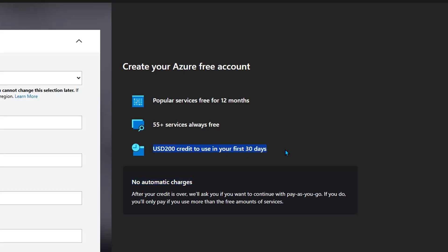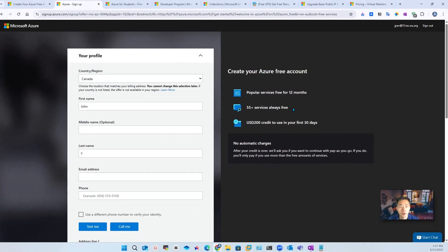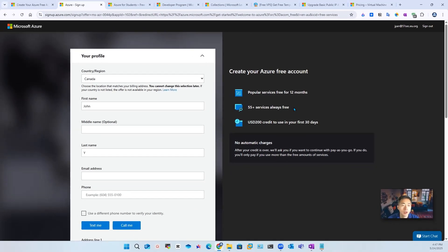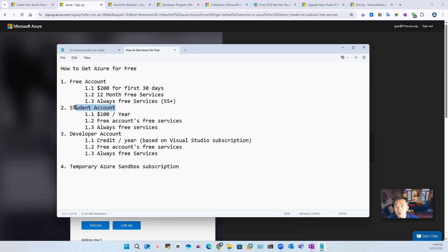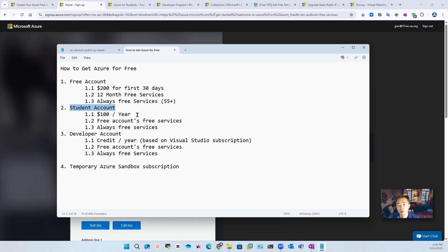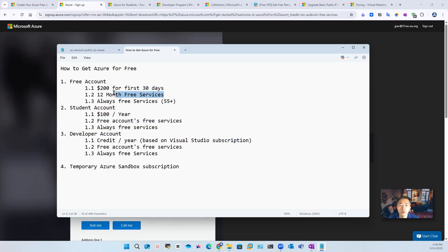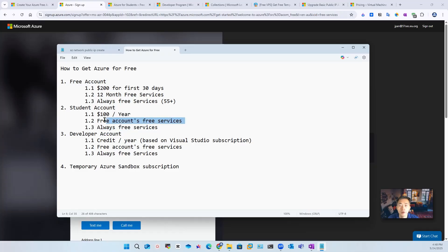So USD $200 credit, and also you always get the 55 plus services always free once you have an Azure account. Those popular services are free for 12 months. That's the standard thing everybody knows, but actually I'm going to show you there's a lot of other ways to get free accounts from Azure, and you also get those free services from a free account, those always free services and then one year free services.